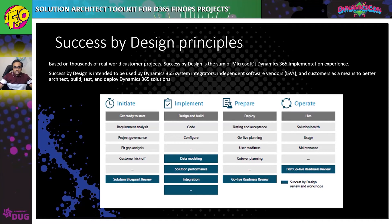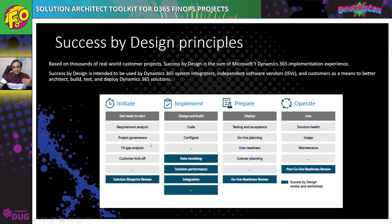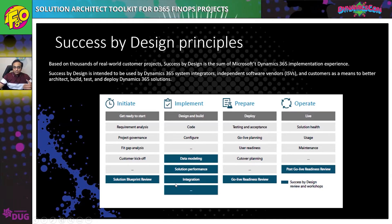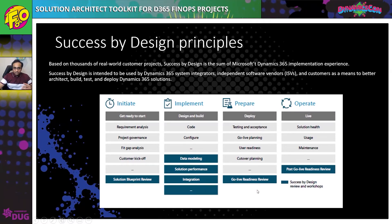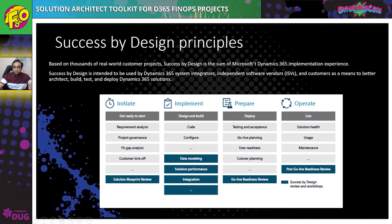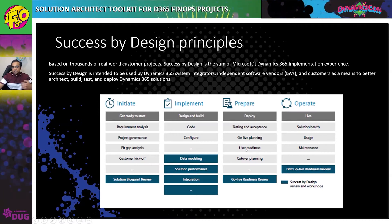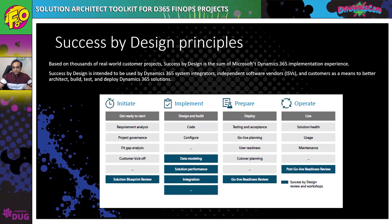Success by Design principles span across various project implementation phases from onboarding through to go-live. At each phase, Microsoft has published what design considerations should be made and which documents should be prepared. The checklist I'm going to share today is aligned with these principles. If you search online, you can download a 600-page PDF published by Microsoft which covers all these phases in detail. I would highly encourage solution architects and project managers to download and read this Success by Design guide.